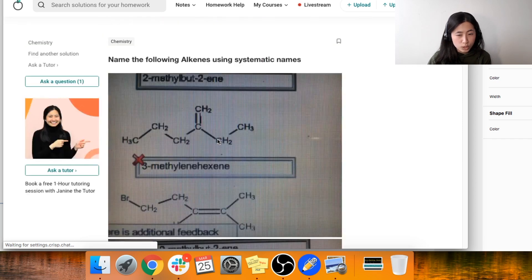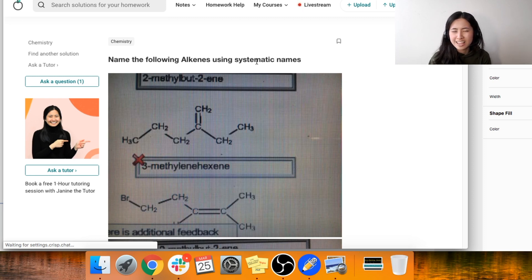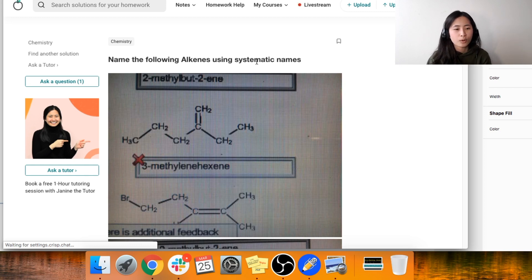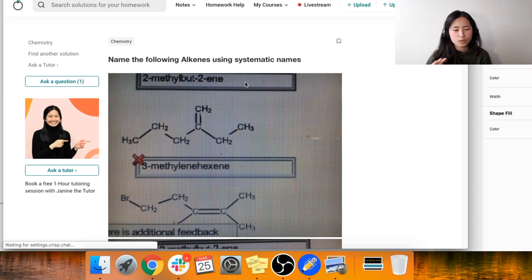Now we're going to name alkenes using systematic names. What are systematic names? In chemistry and science, we like to be consistent. So depending on where you are in the world, we want to have consistent names. That's why we use the IUPAC — I-U-P-A-C — which is just a way of naming compounds so chemistry is a universal language that can be used among scientists across the world.